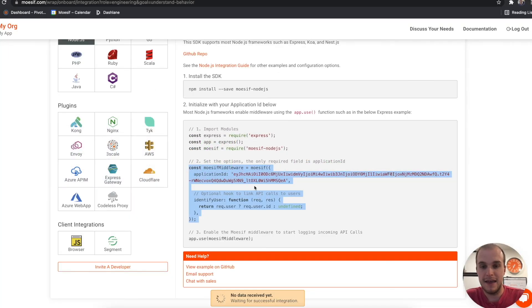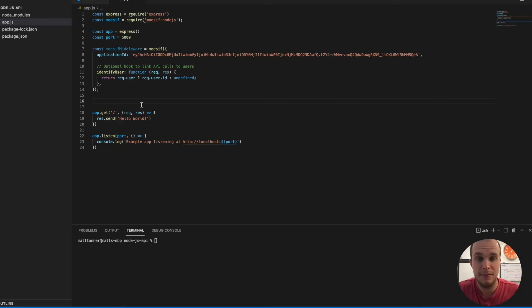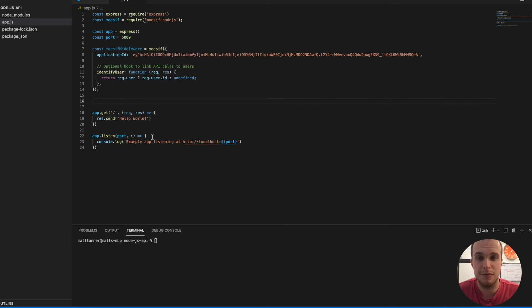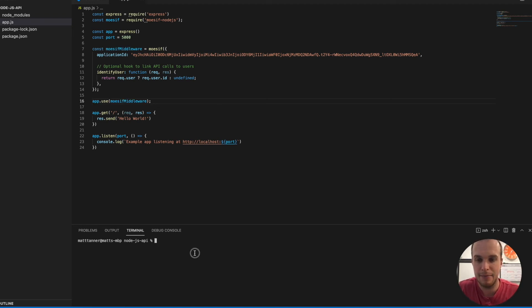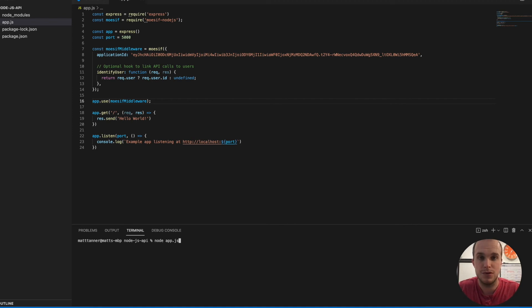And then lastly, what we need to do is enable the Mosef middleware. And that will be done just underneath this Mosef middleware declaration. So I'll take that line that we just copied and paste it right here. I'll then save my app and do a node app.js. And then that is going to start our server for us.